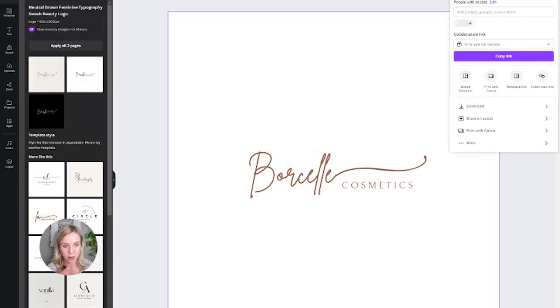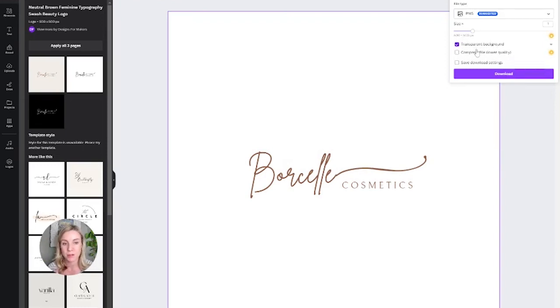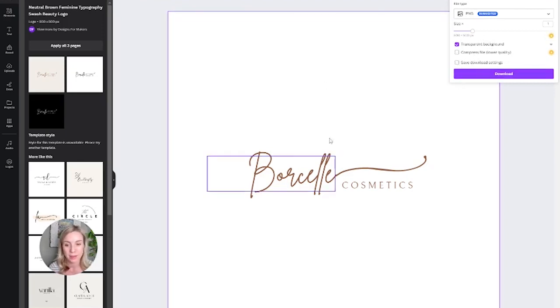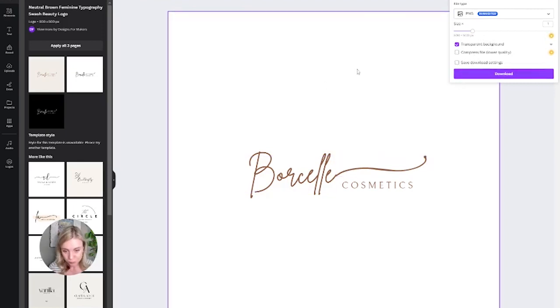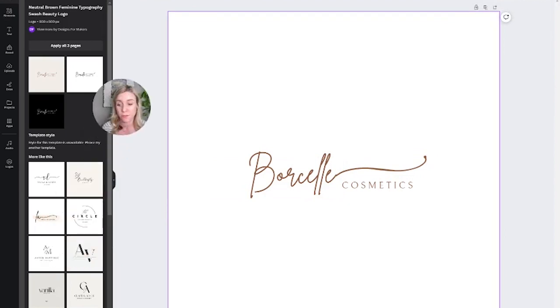Then you can download it as a PNG and that gives it that transparent background option. You only have that option if you have a paid account. If not, you're going to want to probably have a white menu bar and download it on a white background.